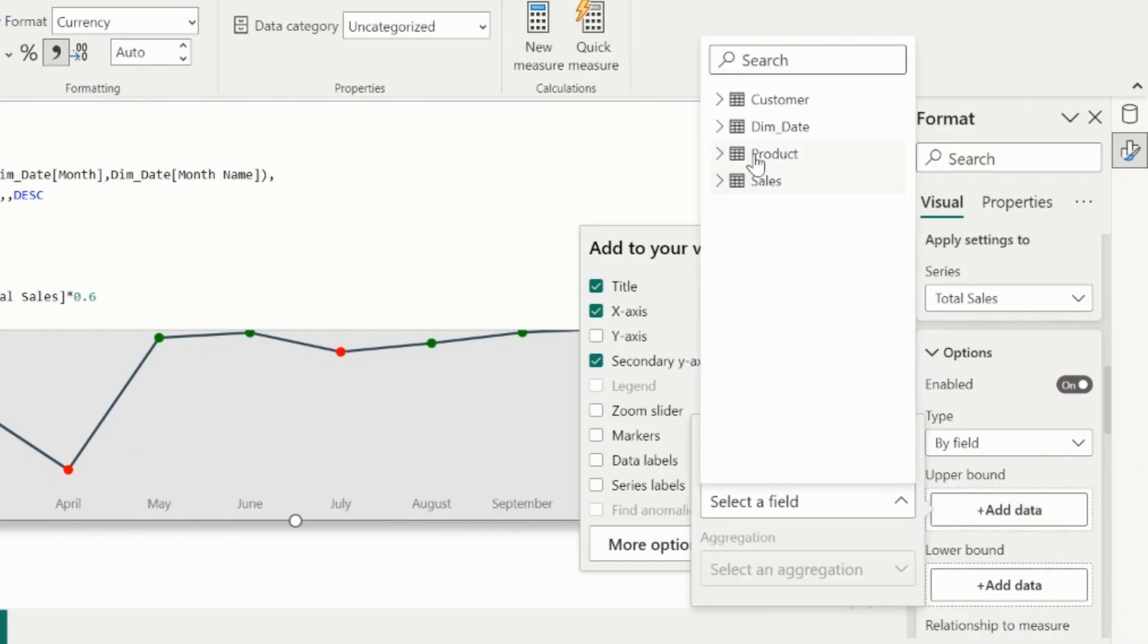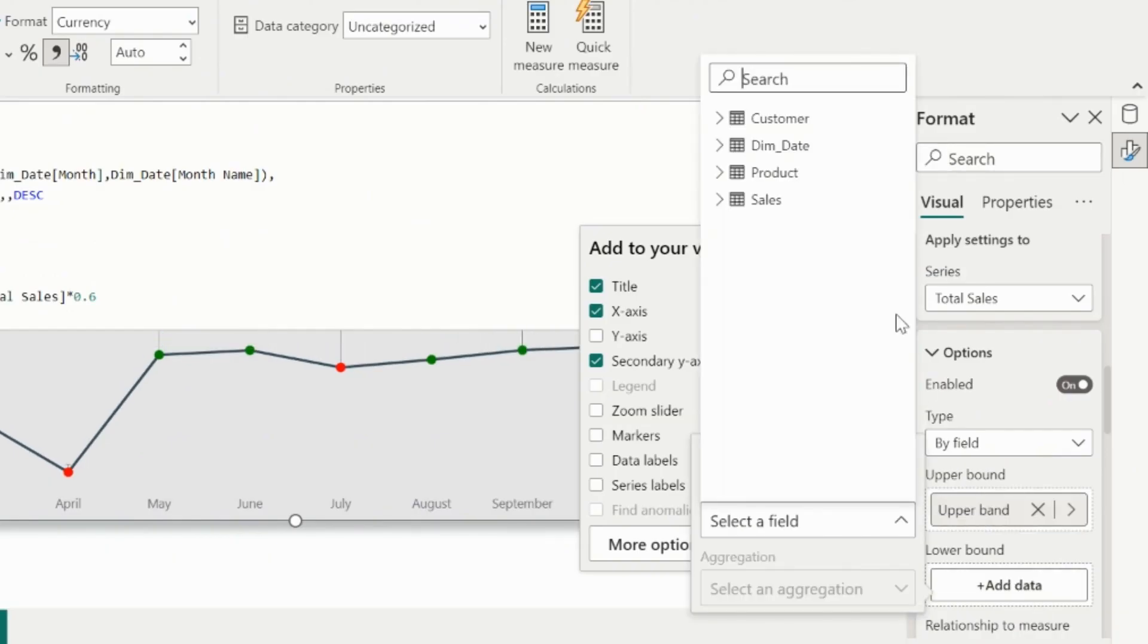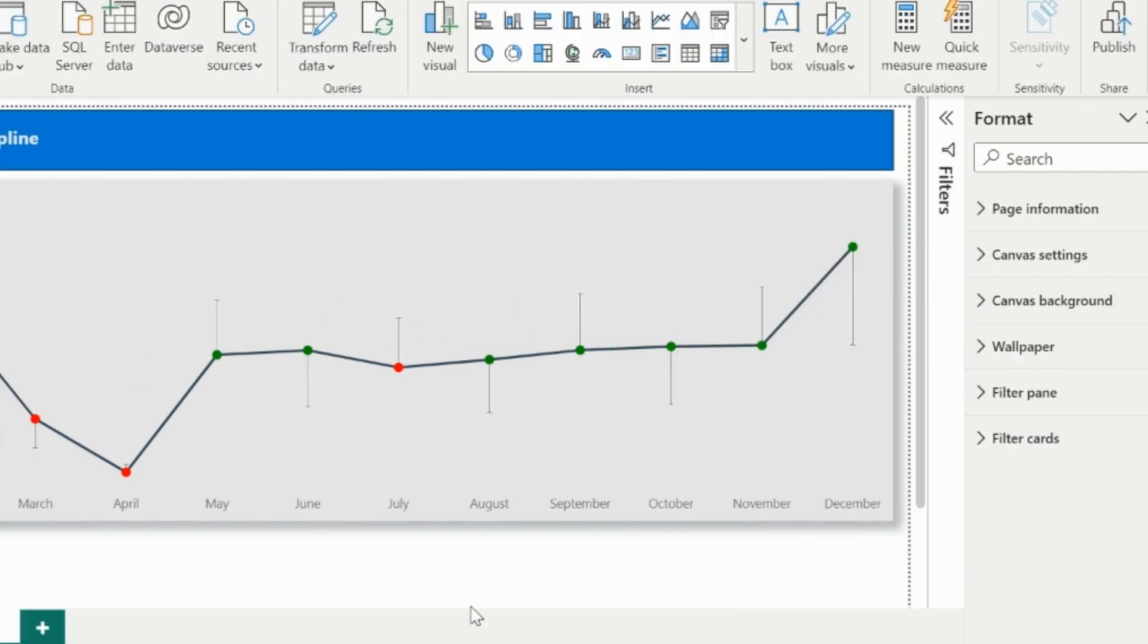Now I can assign these two measures to the upper bound and lower bound section of the error bars. This way I will see the required lines.